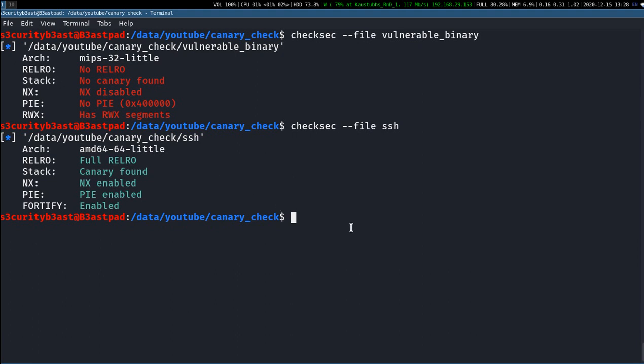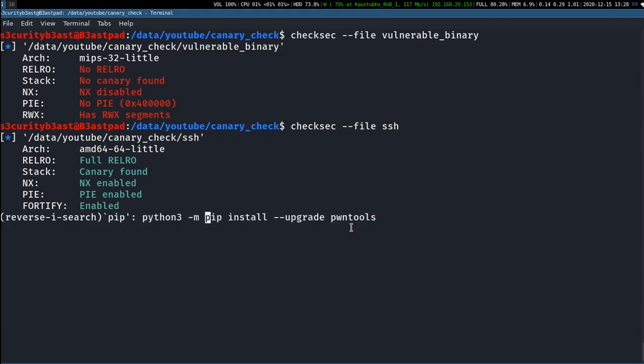may come up with a problem that the checksec command will not run and you may get an error called 'pwntools module not found'. What you have to do is run pip3 install --upgrade pwntools. If you ever face the error 'pwntools module not found' while executing this command, you can run this command to install pwntools.